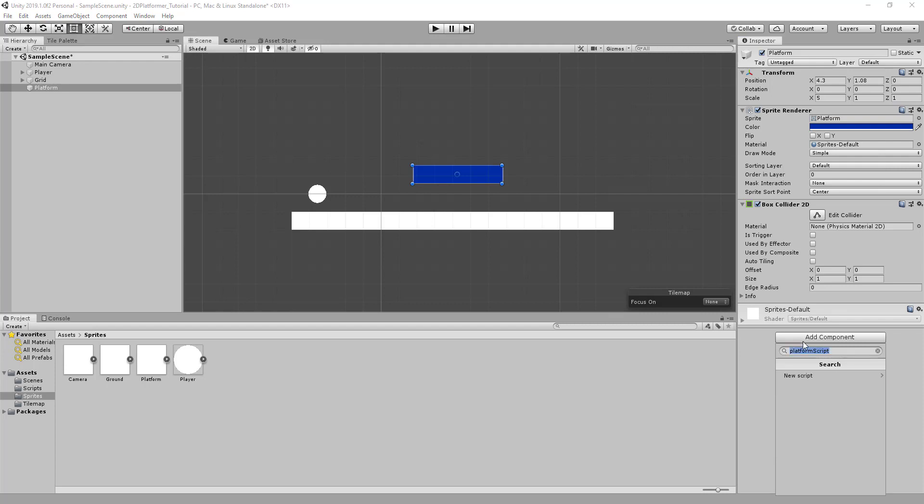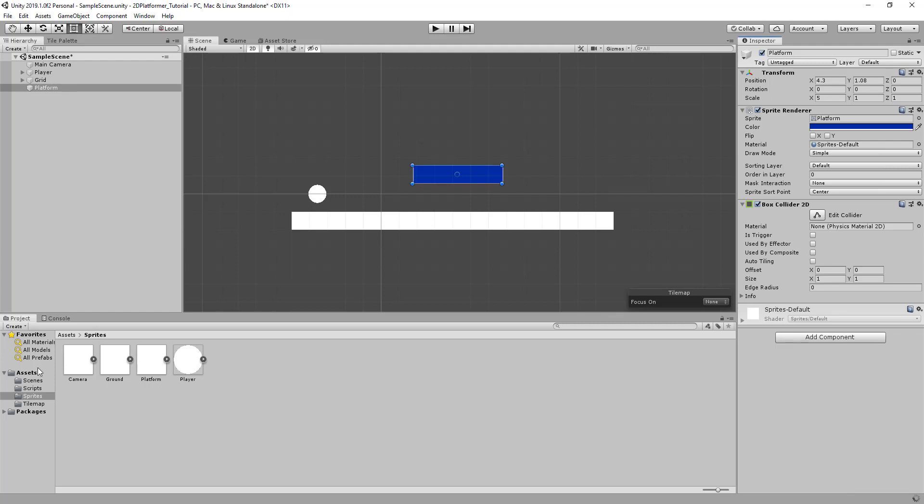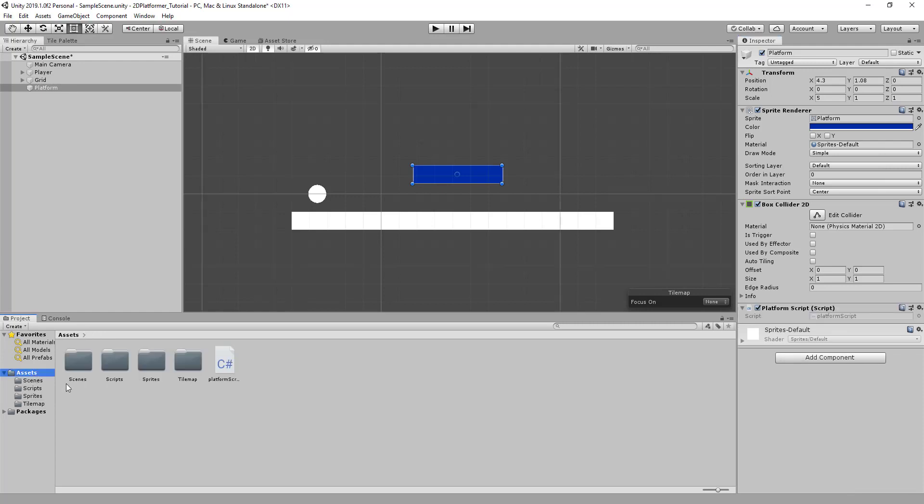We'll click add component and we'll call this platform script. Because we've not made it before, we can click new script and create an ad. Go back to our assets folder, click and drag into the scripts folder, and double click to open in Visual Studio.